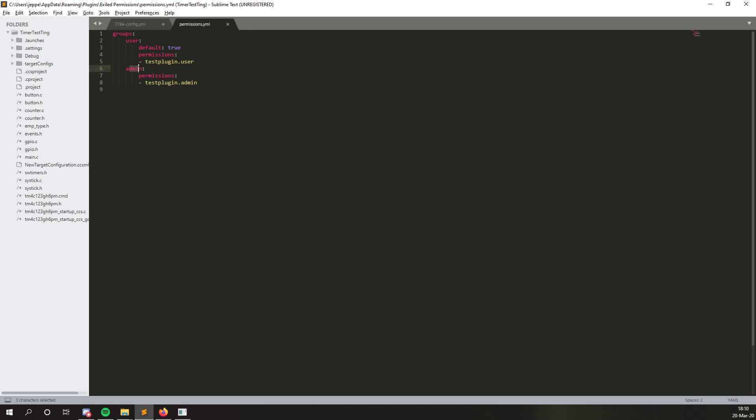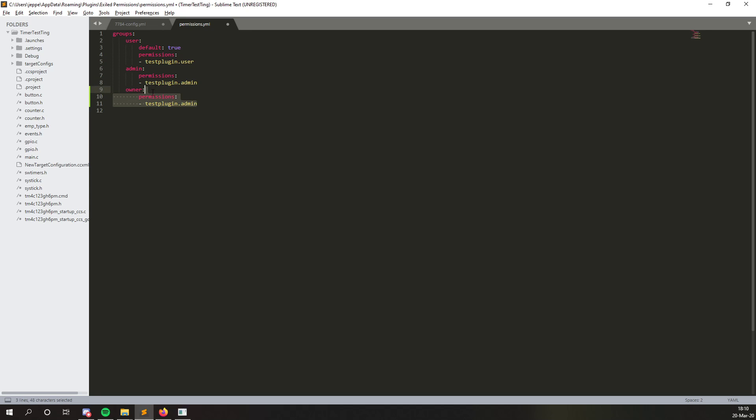The same here we have, if you have the group admin, you get these permissions. And you can just copy paste it like this. Say maybe we have an owner group. And if you want to give a group all permissions, you can type it like this. Now owner has all permissions.